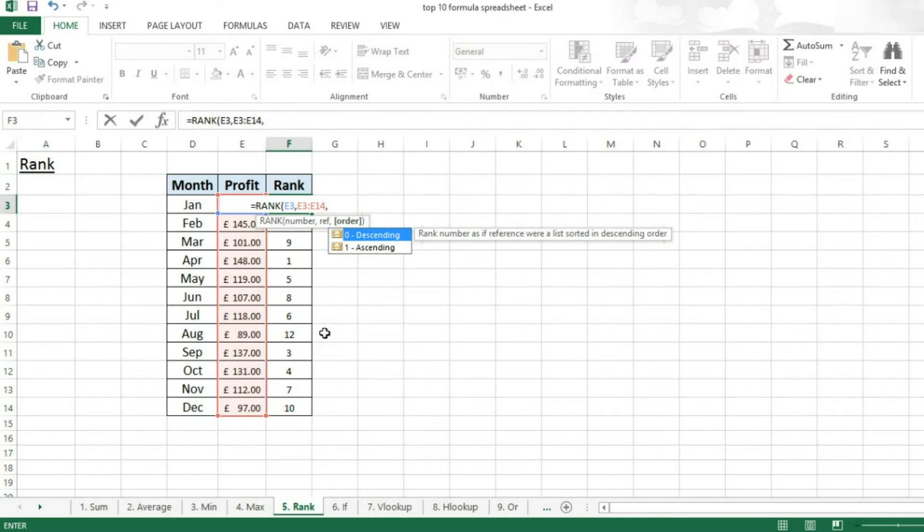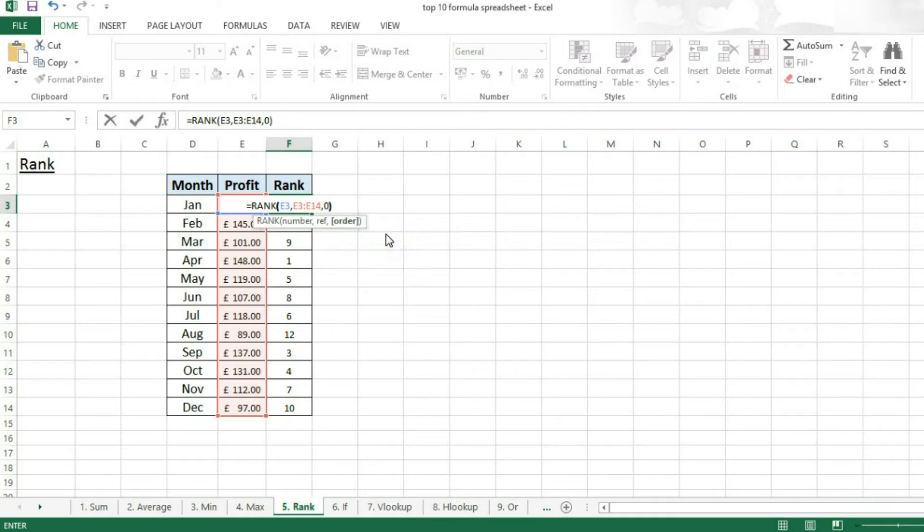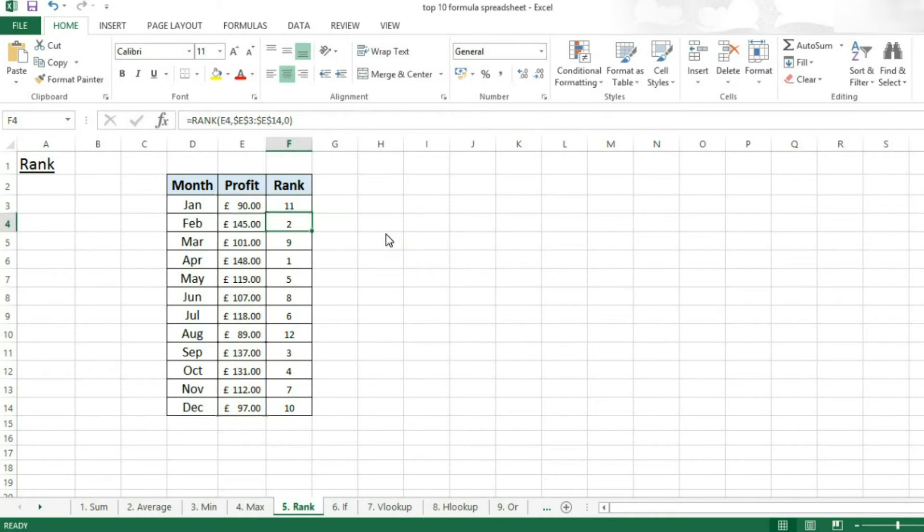Then I want them to be descending, so I'm going to put in zero. Then I'm going to close brackets and press enter.